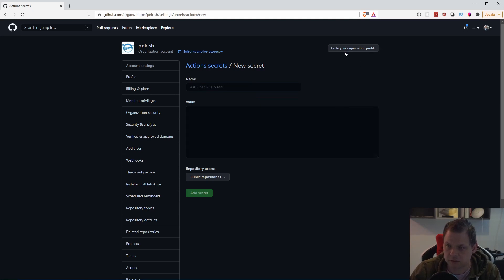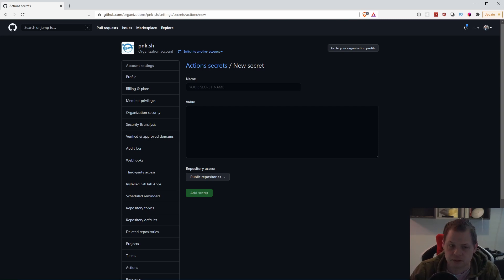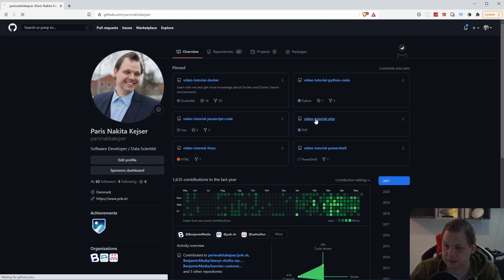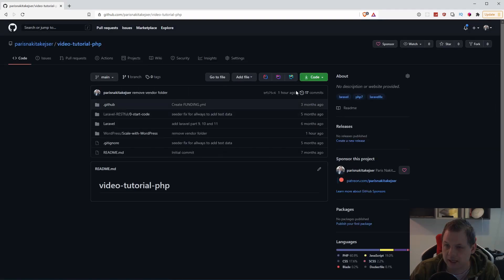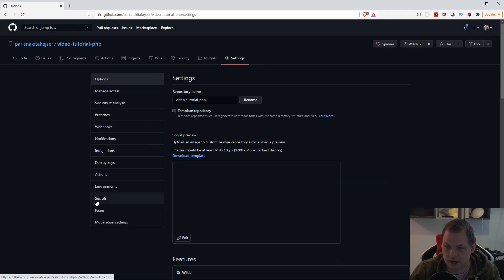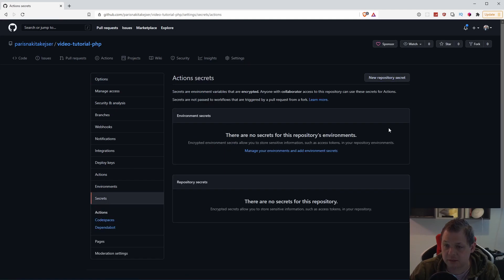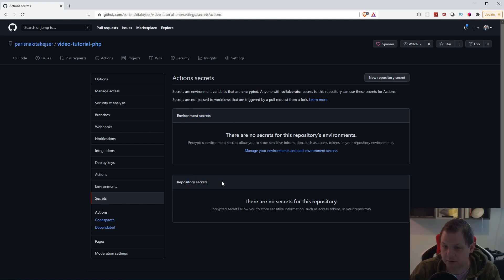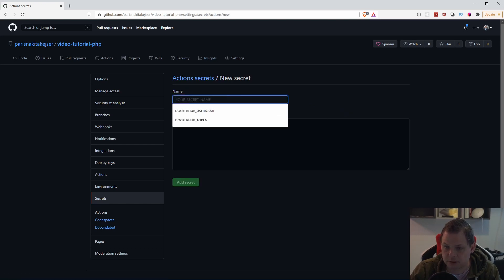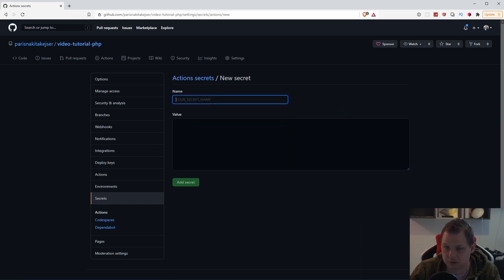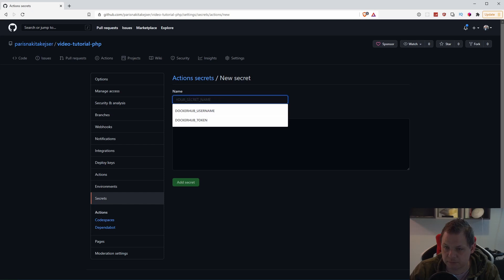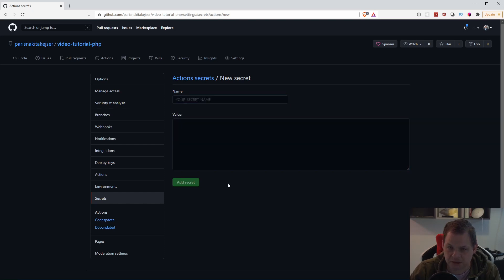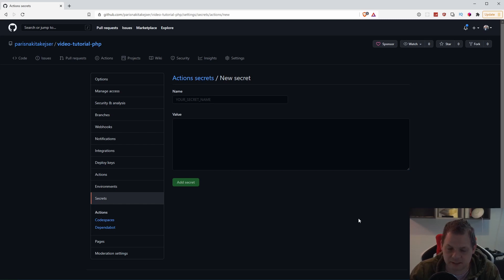That's how I can work with it on the company level. Now we want to do the private one. When you're here you can just change to video tutorials PHP, and then I can just go into Settings, then go to Secrets. It's working basically the same way. I have Environment Secrets and Repository Secrets, and I can just put it here what I want - DOCKER_HUB_USERNAME and TOKEN - and then put in what I need. That's basically how that's working.